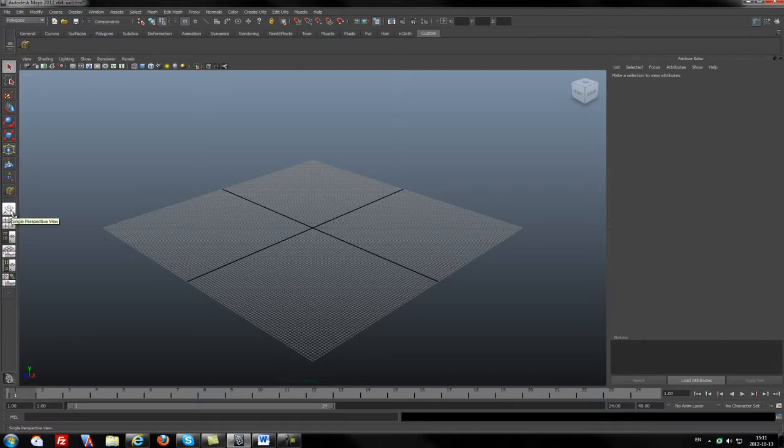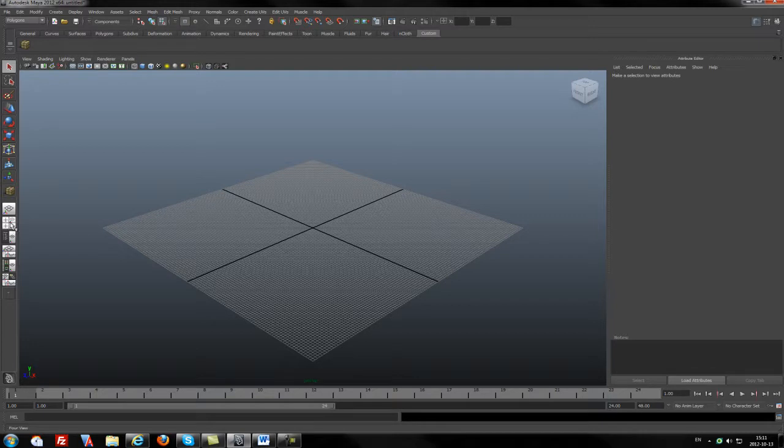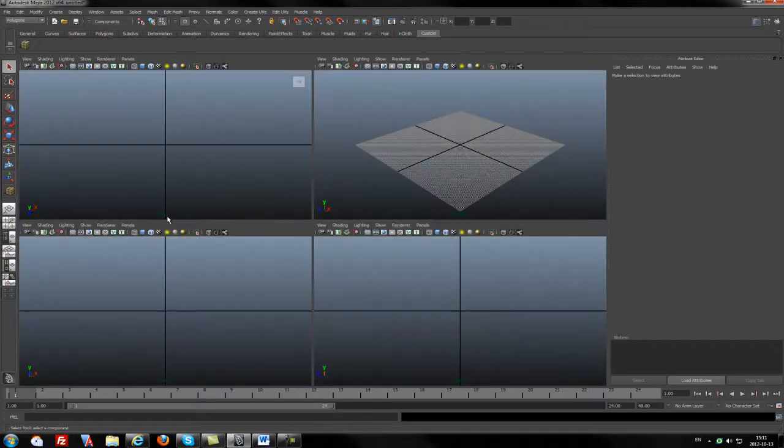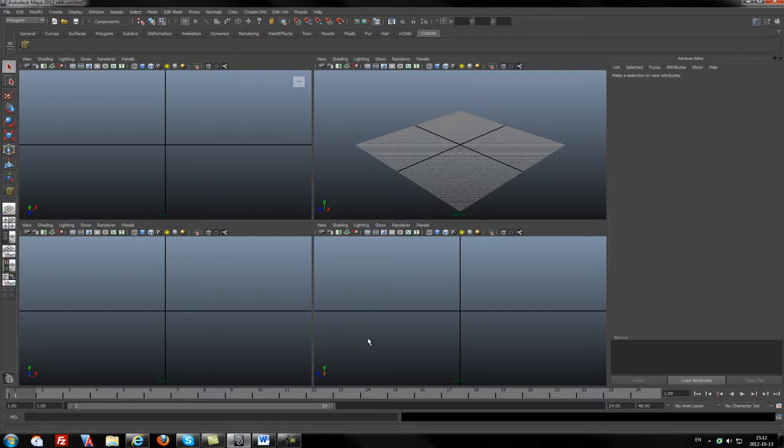This button is the single perspective view button, which lets you view the workspace as a single large view from a single perspective, like right now. We have below a button for four views. It can be used to view the workspace in four sections. Each section contains three orthographic views: first one is the top, second is the front, third one is the side, and the last one is the perspective view.